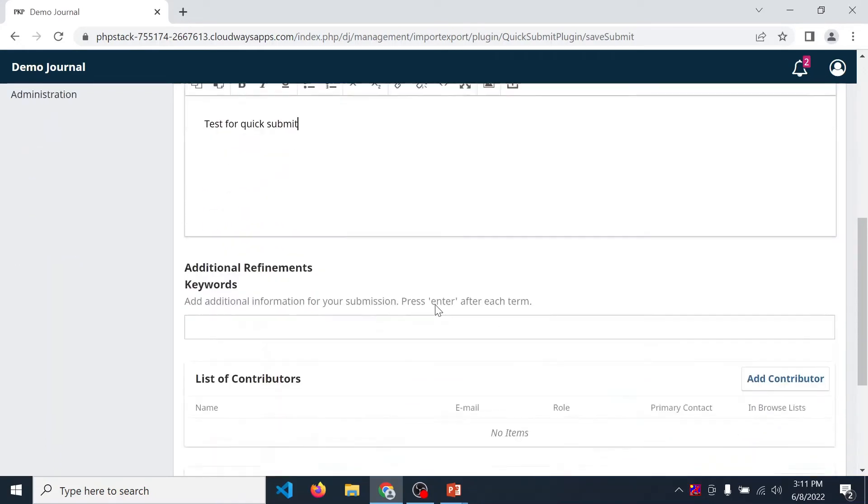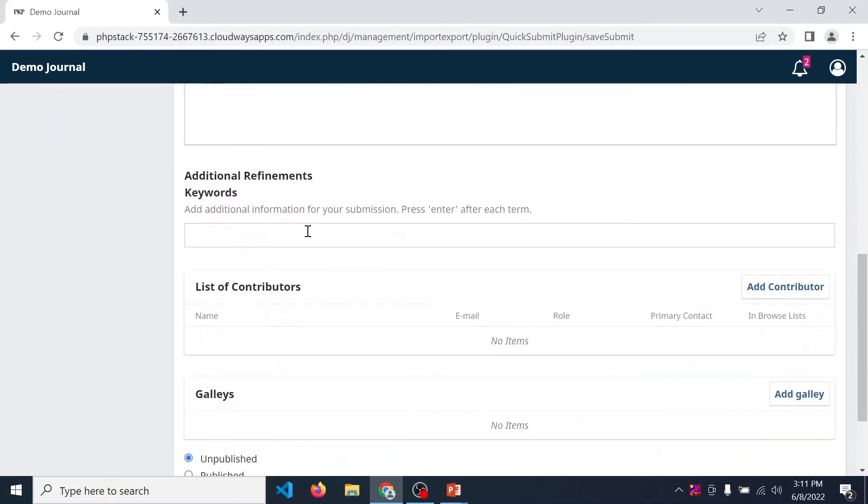Then in additional refinements, enter keywords. After entering each and every term, you need to press enter. Then again the second word, then again press enter. In this way you can add all the keywords of your article.